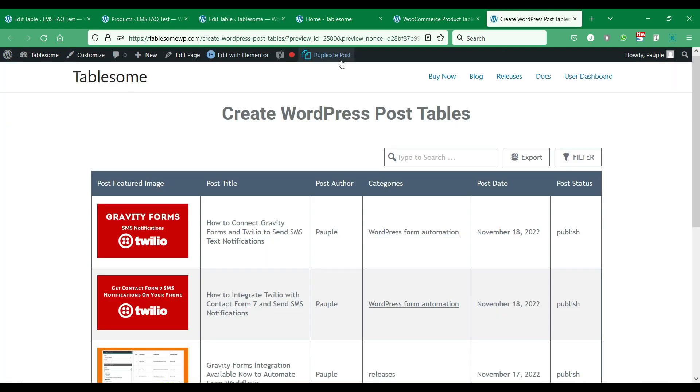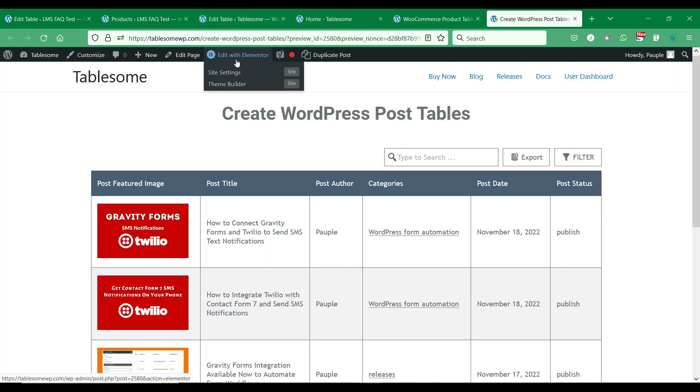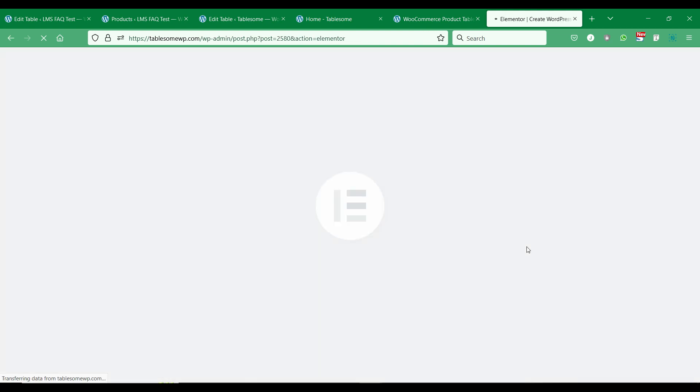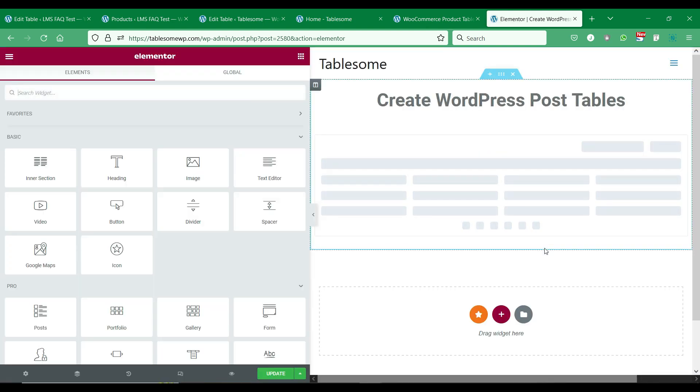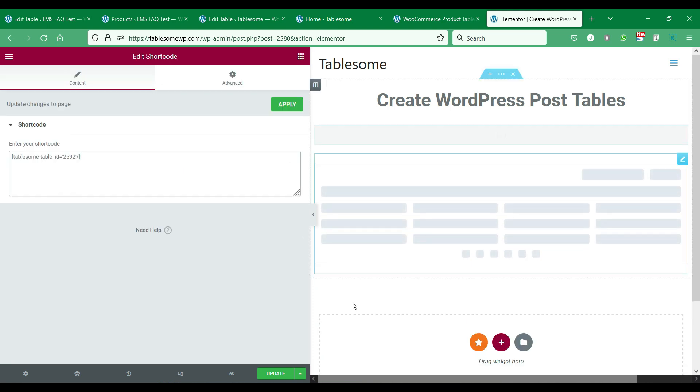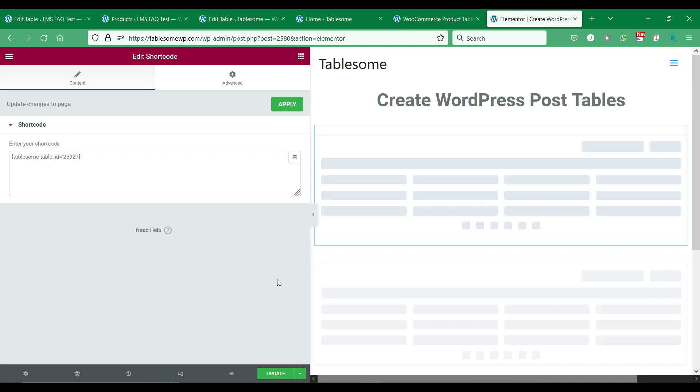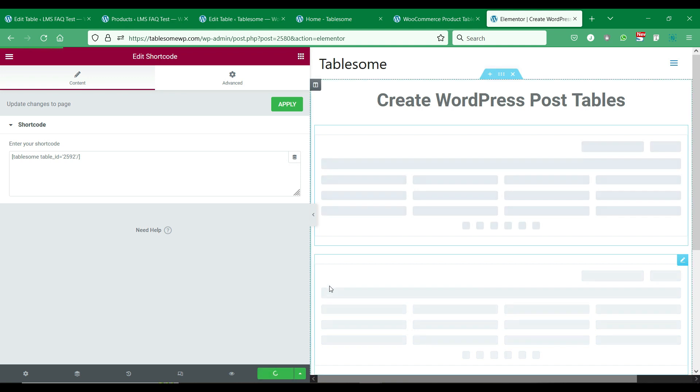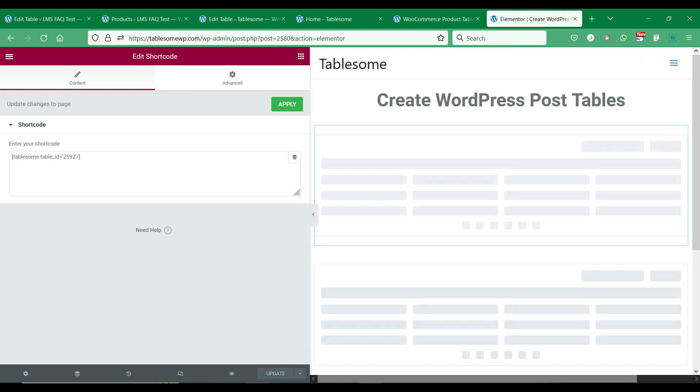We will add this shortcode to the Elementor page we have on the site. After adding the shortcode let's save the page and see our post table.